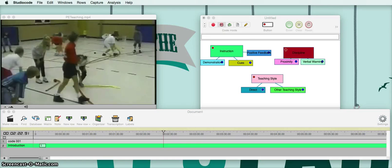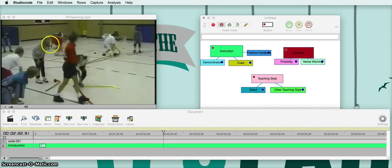Good morning, my name is Clayton Hall and today I'm going to be teaching you how to use Studio Code — specifically how to open a new timeline, a code window, and how to code video.